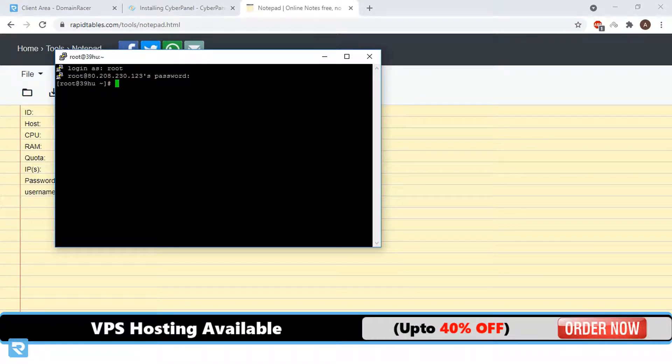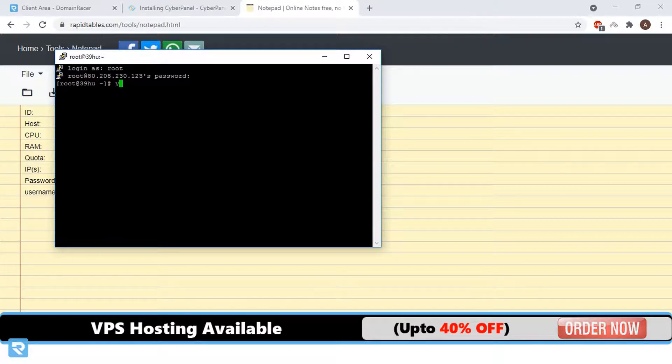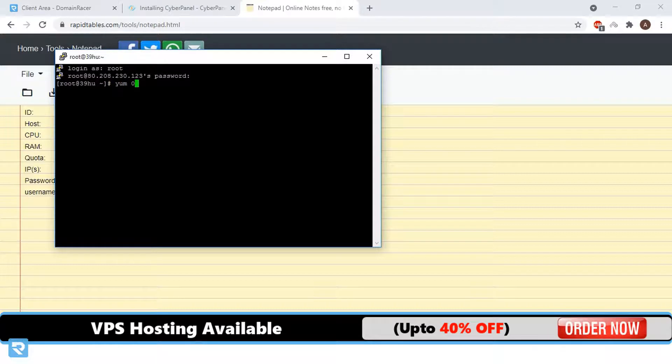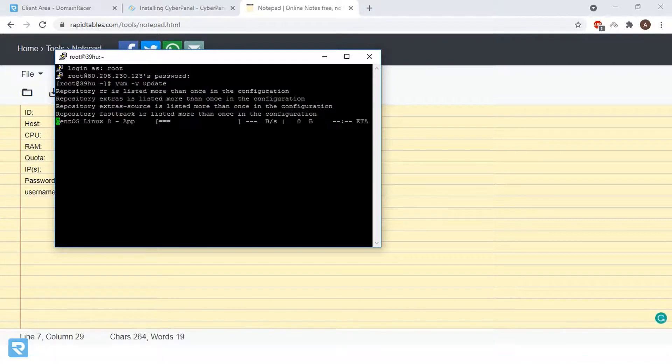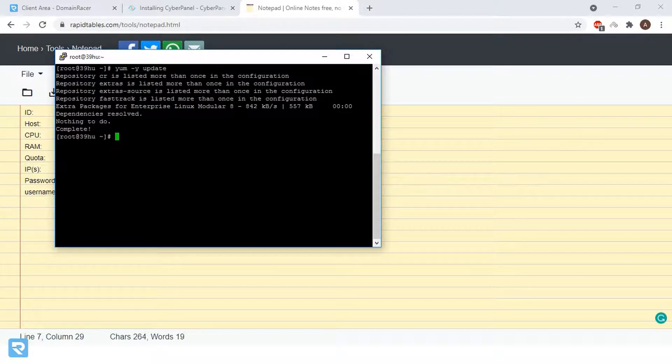The very first thing we need to update the operating system. Now very first update the packages. To update that, yum -y update. Our package update process has been completed.